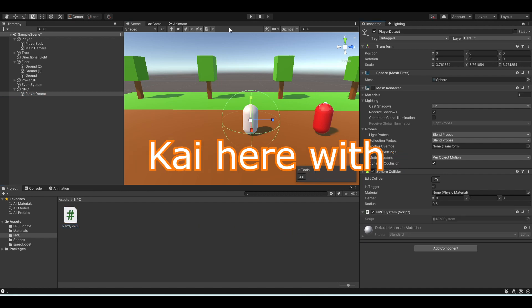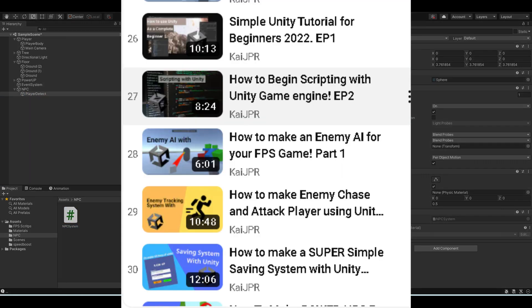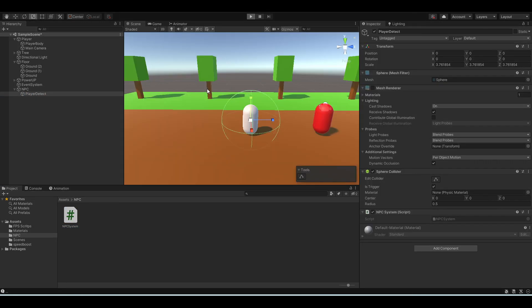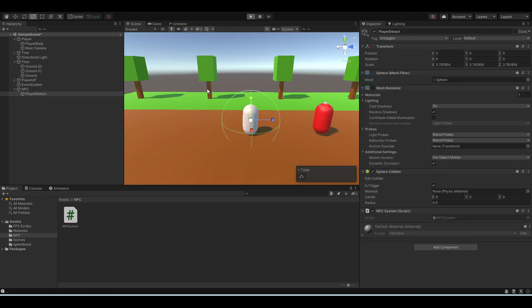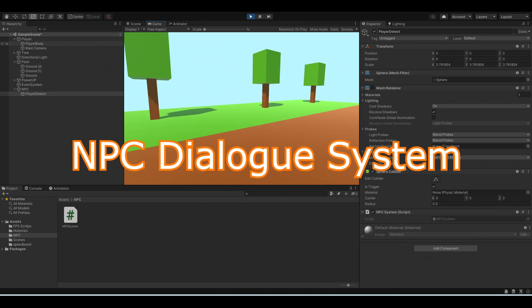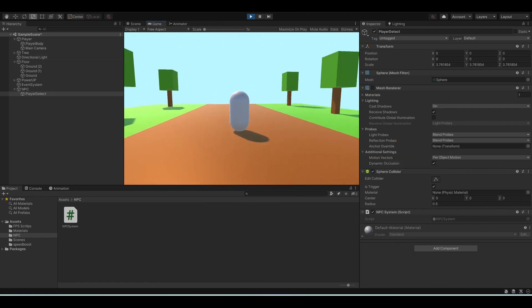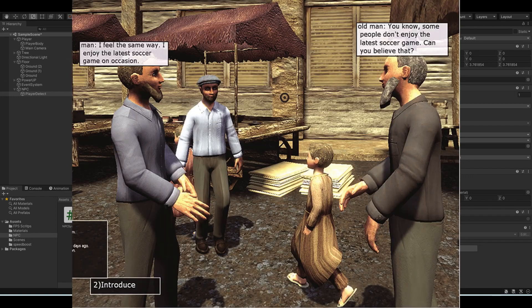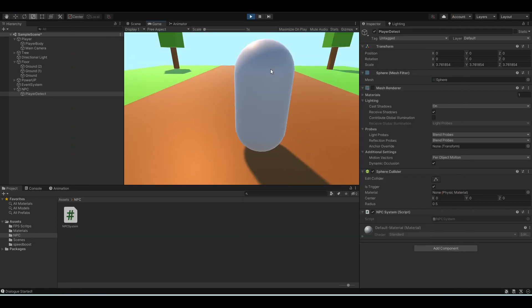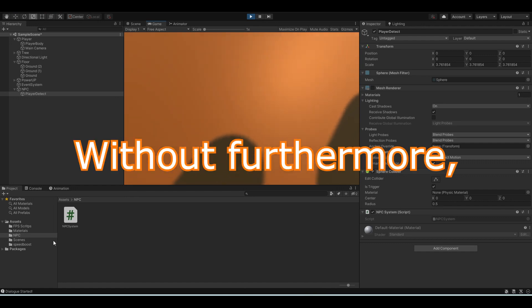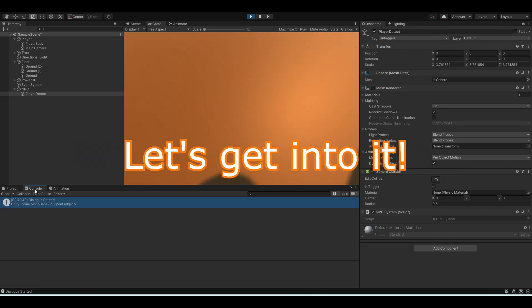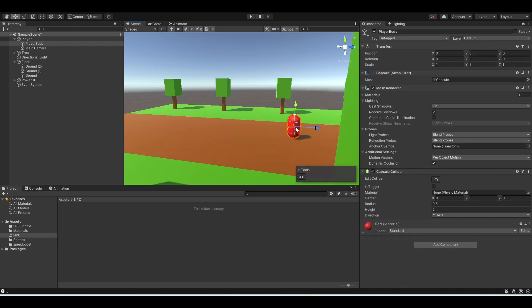Hello everyone, Kai here with another Unity tutorial. This time, we will be creating an NPC dialogue system, which will help the player progress with the storyline and interact with the world. Without further ado, let's get into it.